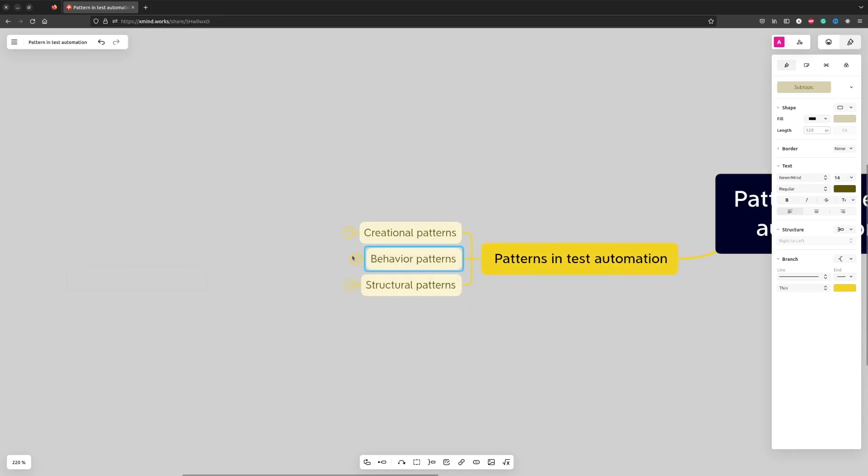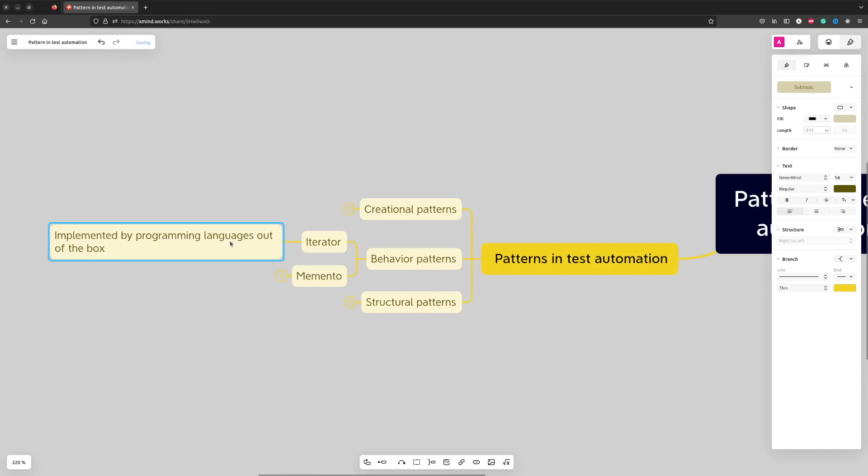One of the behavioral patterns that would be nice to mention is Iterator. These days we don't implement iterators ourselves as most programming languages provide iterators out of the box.